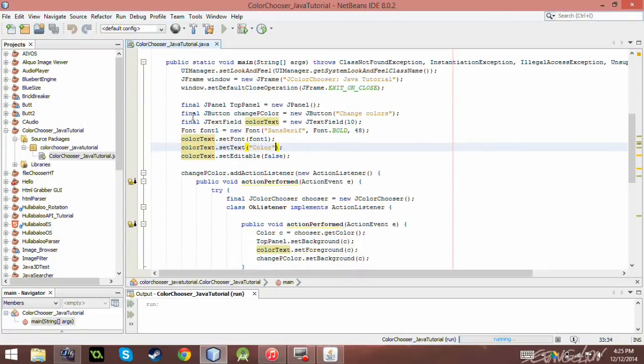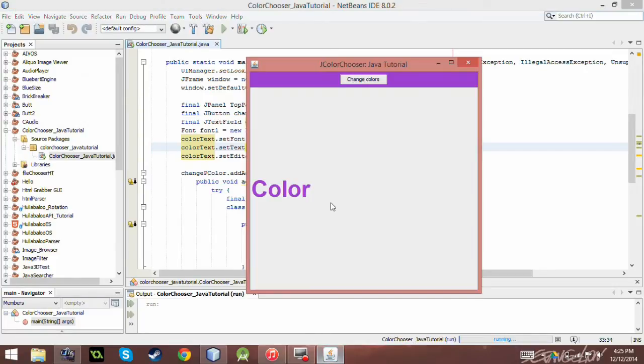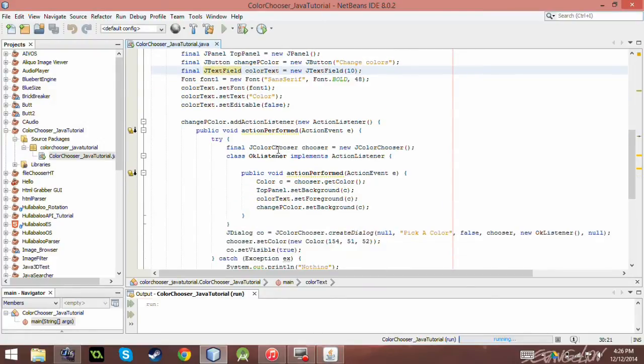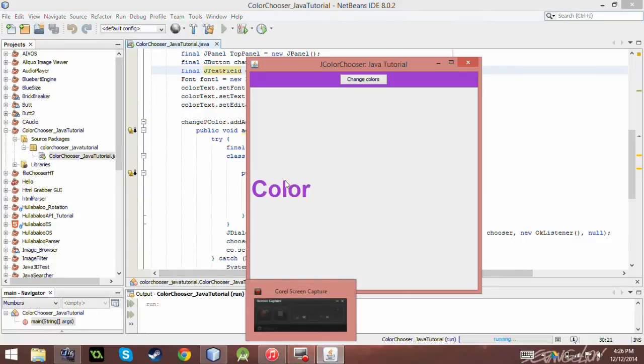So I created a panel called a top panel, created a button and I labeled it saying change colors as you see right here. And so I just had a basic font thing and I just set the size and the text and whatever of the font down here.